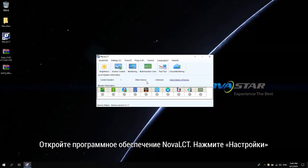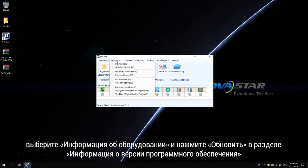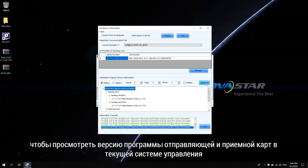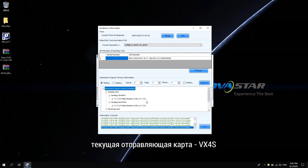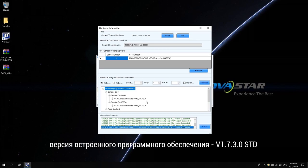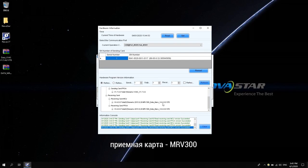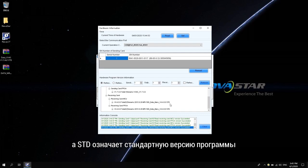How to check the sending and receiving card program versions in the current control system: open Novastar LCT software, click Settings, select Hardware Information, and click Refresh in the hardware program version information to view the program version. The current sending card is VX4S, firmware program version V1.7.3.0 STD. The receiving card is MRV300, firmware program version V4.4.0.0 STD. STD means the standard version program.